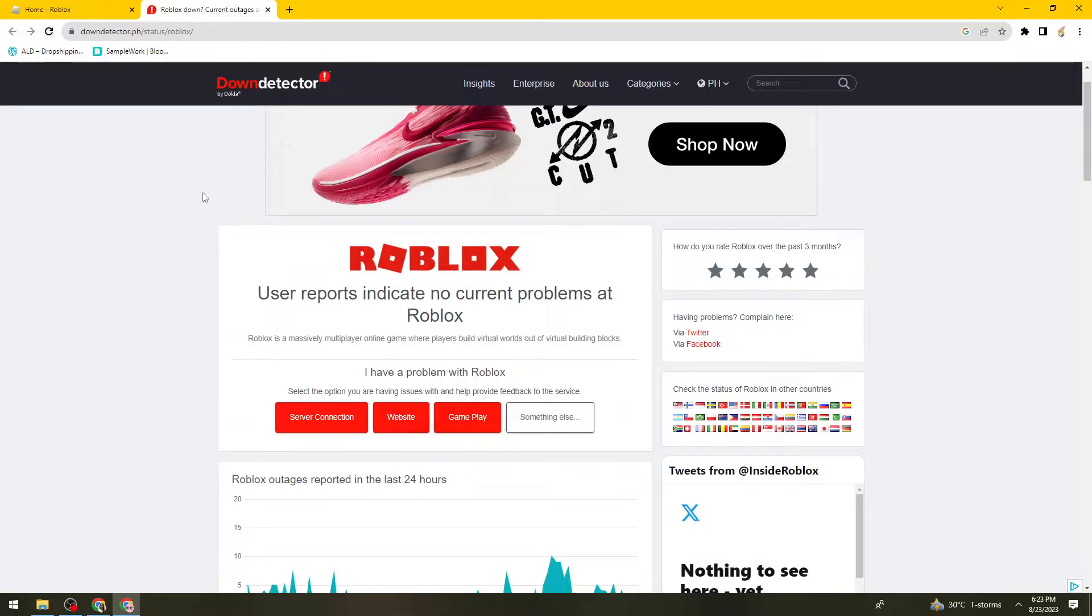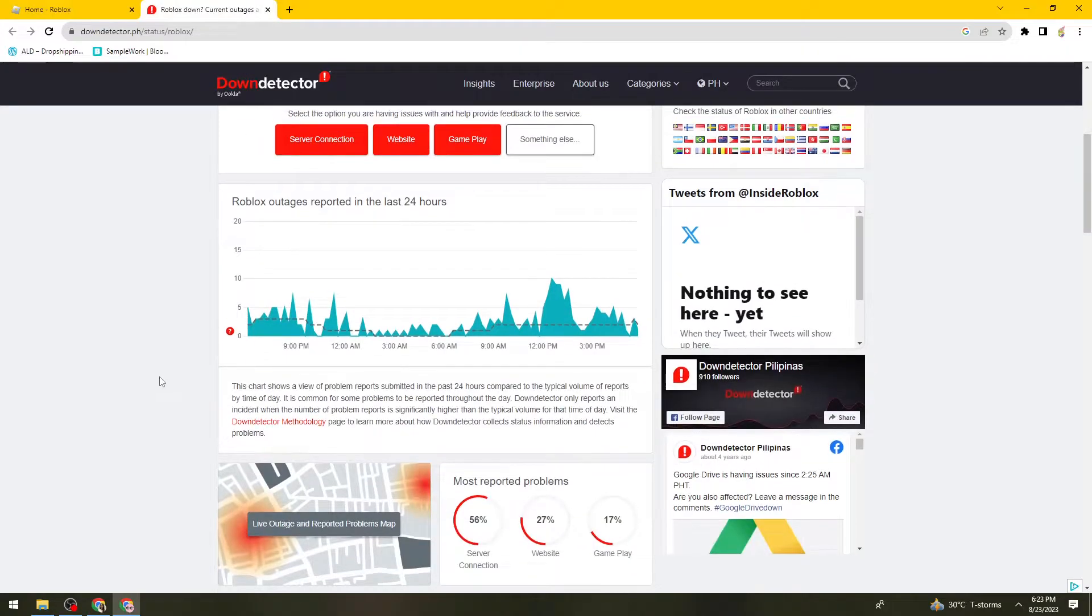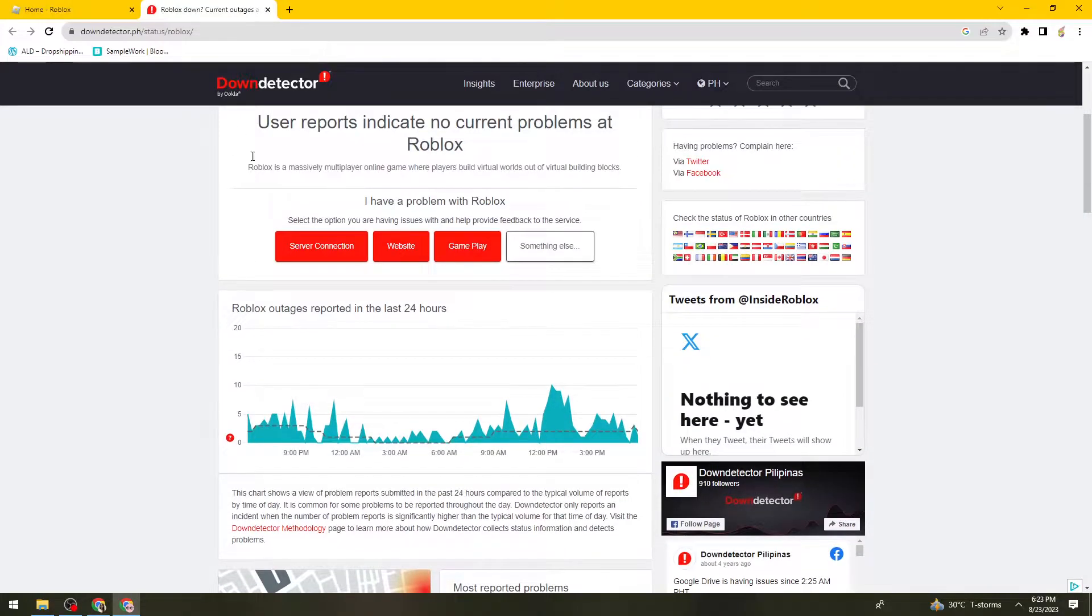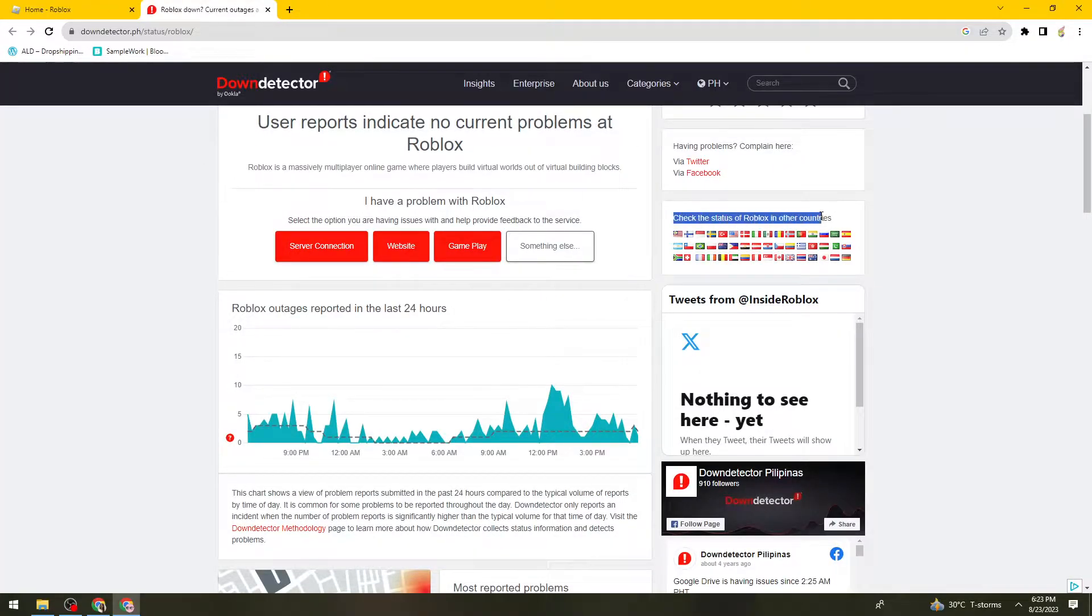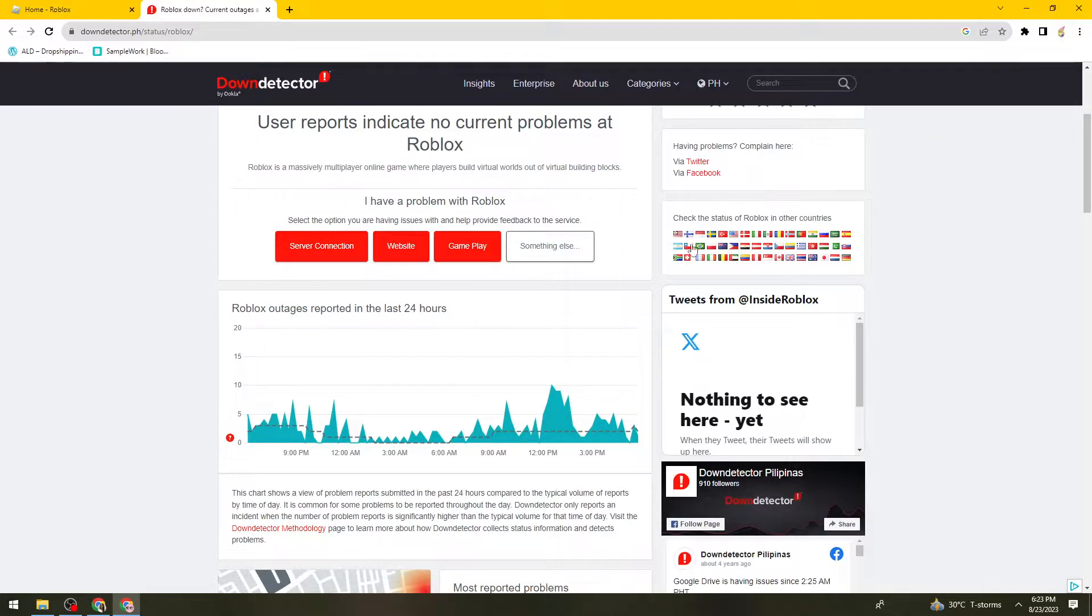So you can just go ahead and search for downdetector.ph if you're living here in the Philippines. But you can also check the status of Roblox in other countries right here. So just go ahead and click on your flag.